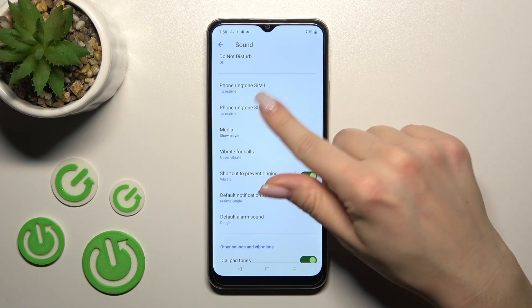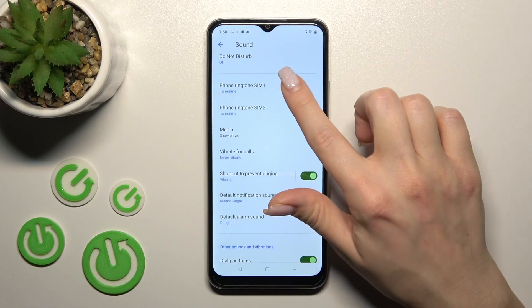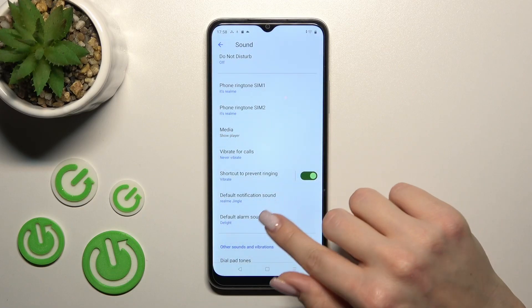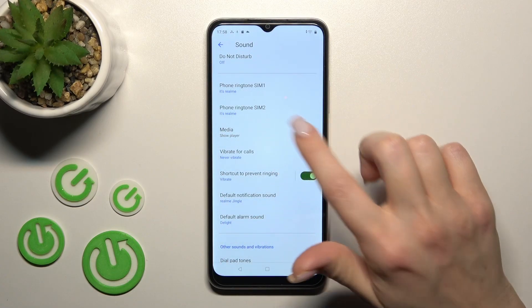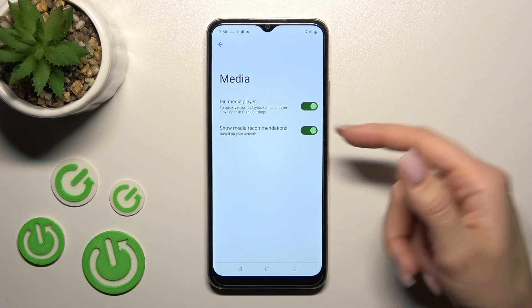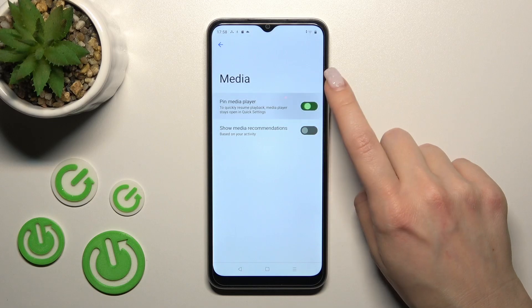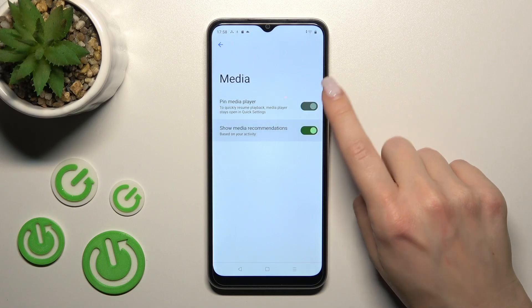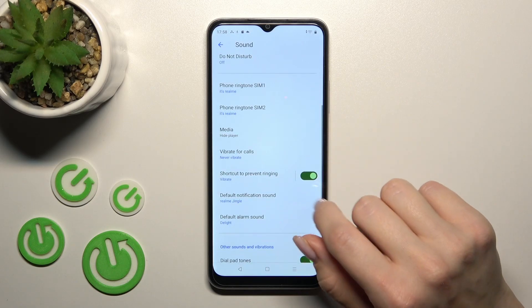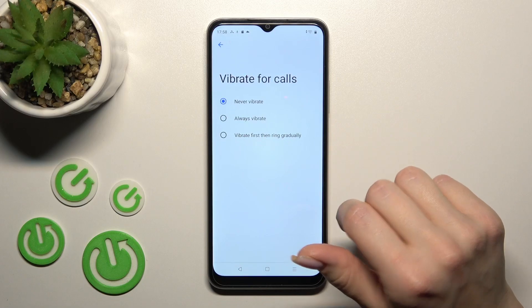by selecting the first or second SIM section. To pin the media player and show recommendations, click on the switchers to turn them on or off. If you want to use